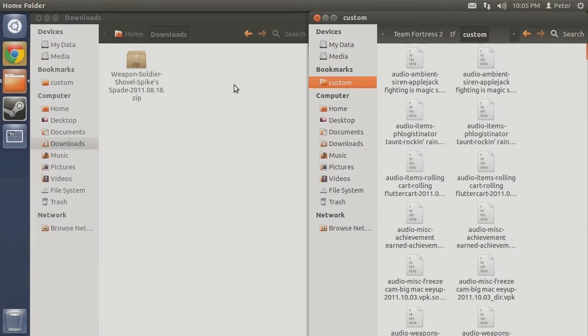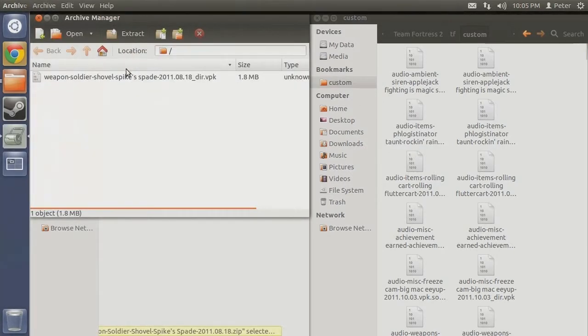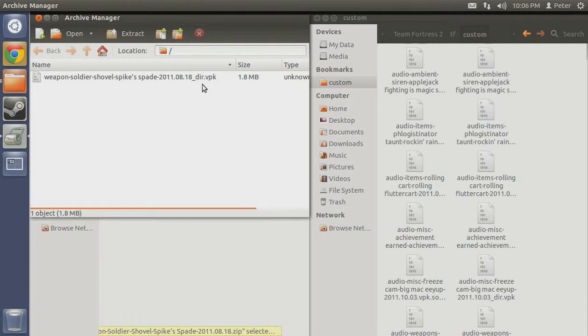In the window open to the re-downloaded mod, double click on the zip file containing Spike Spade to open it. Here we can see the original VPK file we installed. Notice it is titled weapon_soldier_shovel_spike_spade_2011_08_18_dir.vpk.